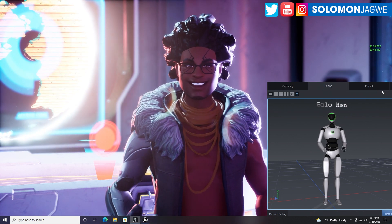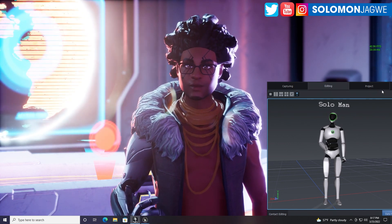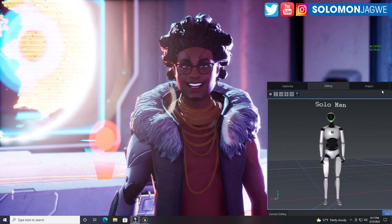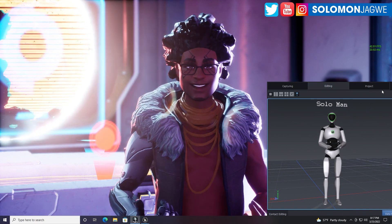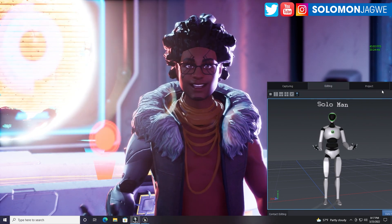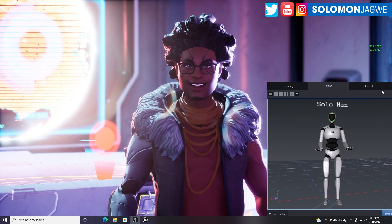Welcome back, friends. This is Solomon Jagwe. I am back with another quick insight, and today we're going to be looking at the Perception Neuron Studio and Access Studio.